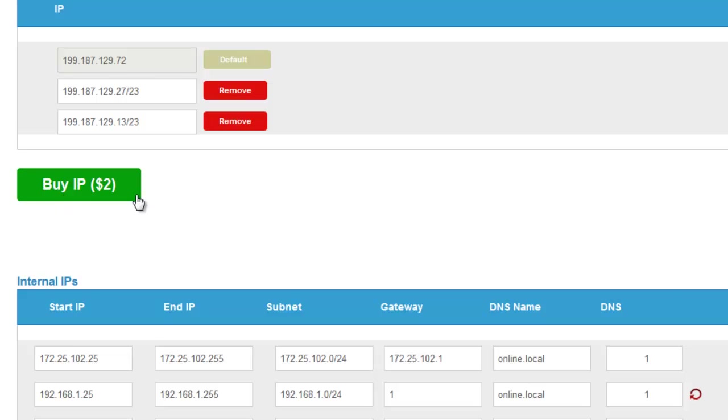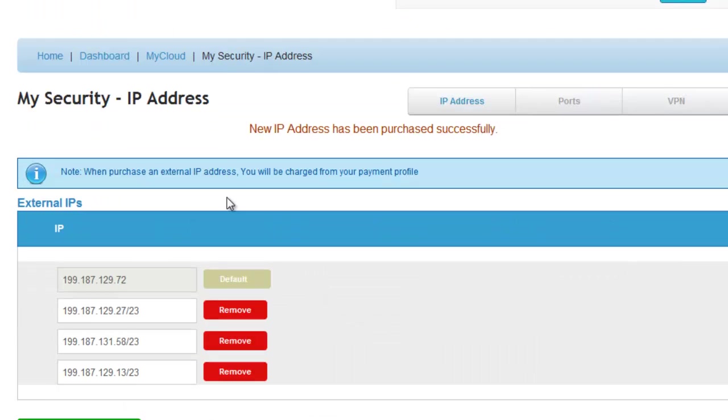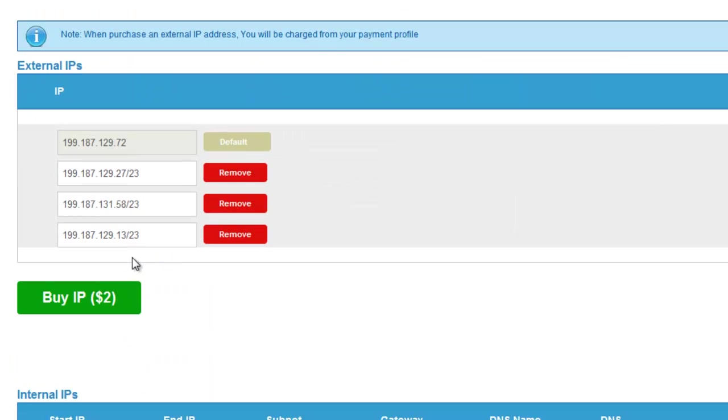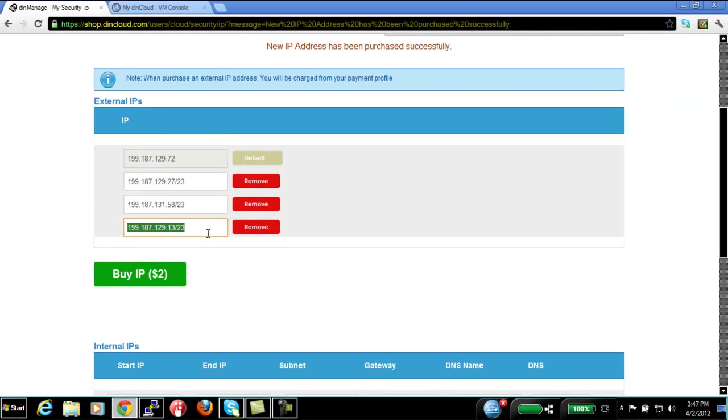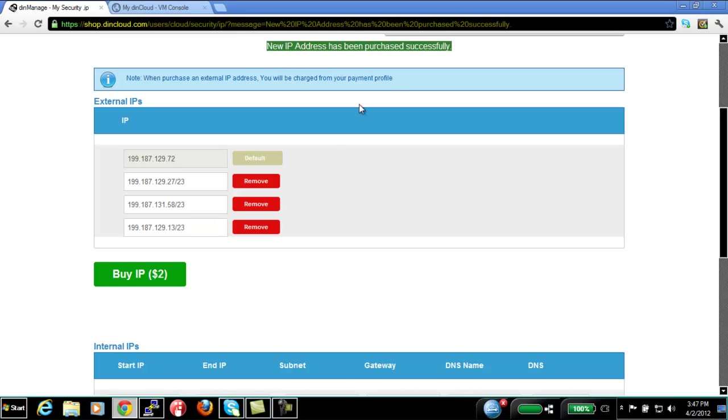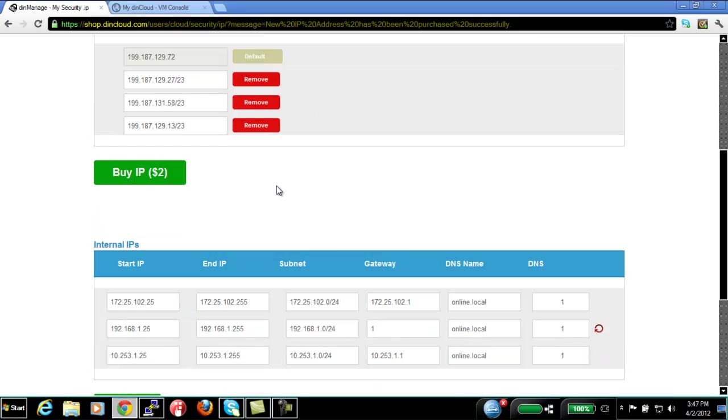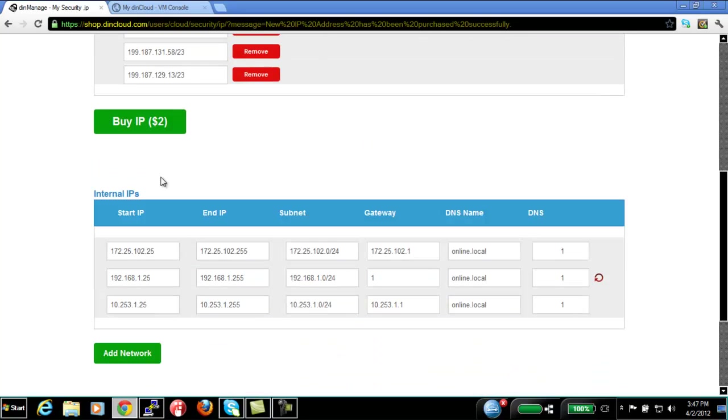So, the first thing is, you can buy an IP on the fly. So, I just purchased an IP of 199.187.129.13. This IP has been automatically assigned to my firewall. So, now I can start using this IP to open up ports on the internet to a specific server.